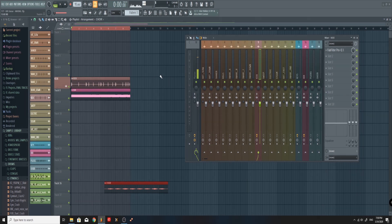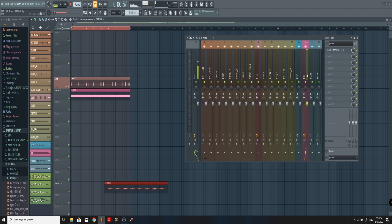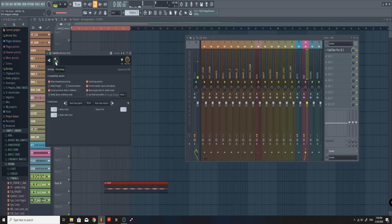First, make sure you have FabFilter Pro-Q open on both mixer channels — Kick and 808. Then go back to Kick, highlight the Kick, go down to the 808 channel and that little arrow and right-click. Then sidechain to this track. Then highlight the 808 channel, open FabFilter Pro-Q, go to VST Wrapper Settings, go to Processing and Stereo Sidechain, right-click and hit Kick.